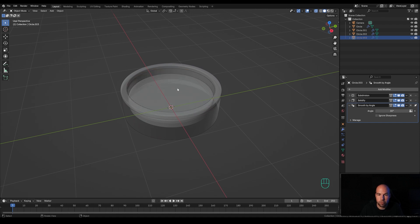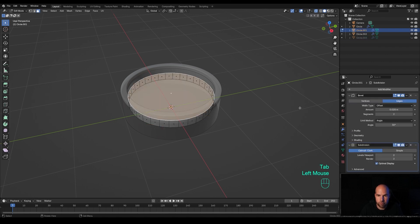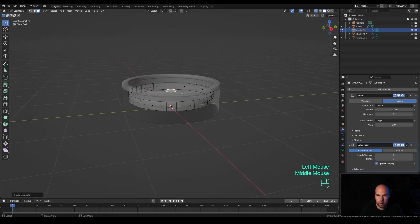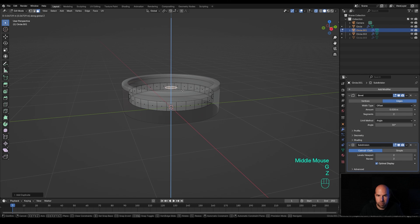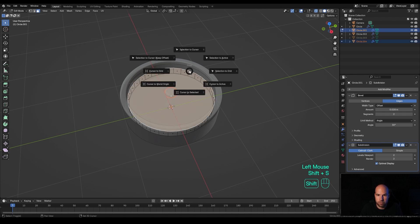Now let's create the insides of this gauge. We can reuse some geometry — select this object, tab into edit mode, select the top face, press Shift+D then S to scale down, then G then Z to move up a little bit. Press E to extrude, then hover and press L, then P to separate into a new object. Select this face again, hold Shift+S and snap cursor to selection.